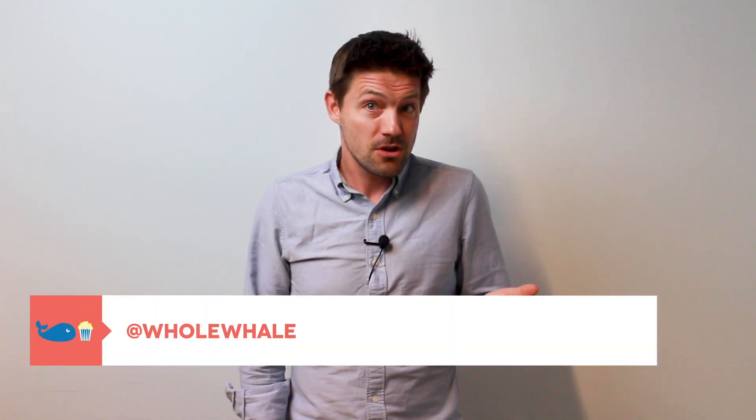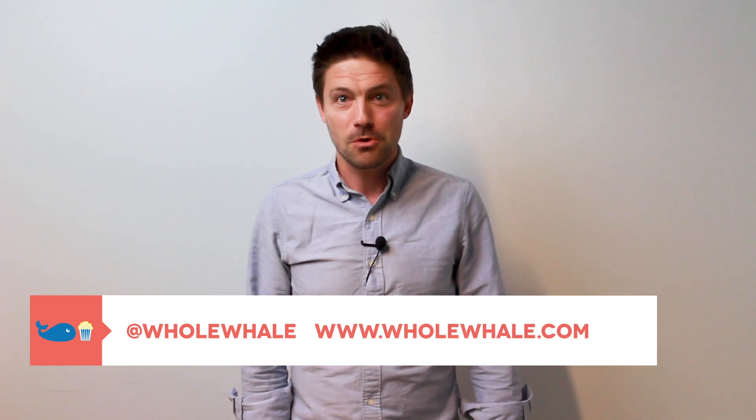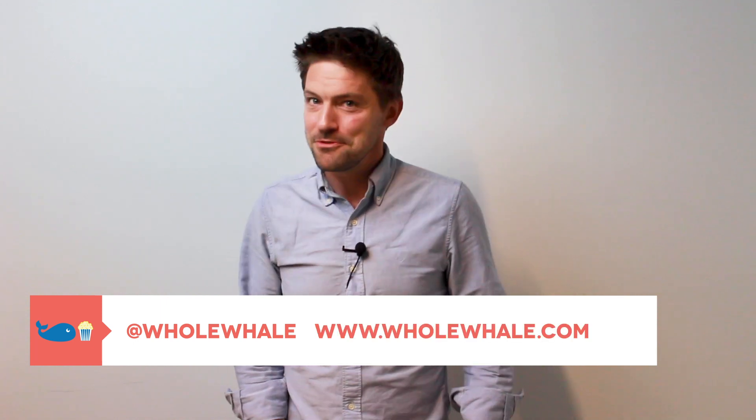Look, if you liked what you saw and you want to get a little deeper with Whole Whale, you know, visit wholewhale.com. Yep, wholewhale.com. That's where you find us.